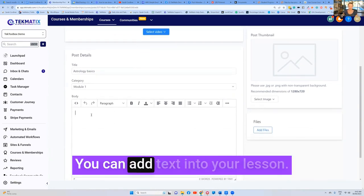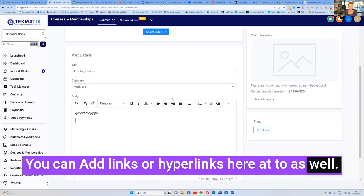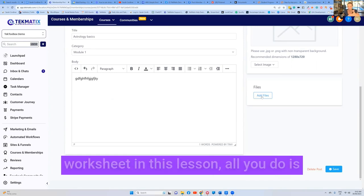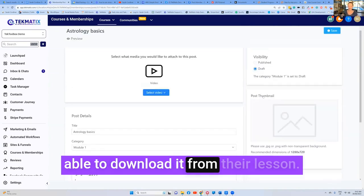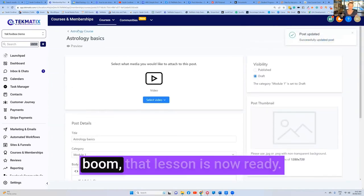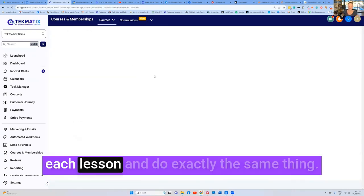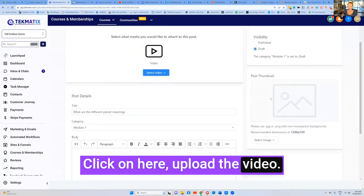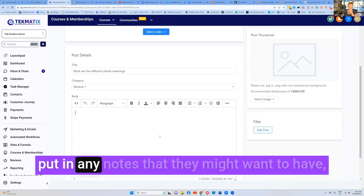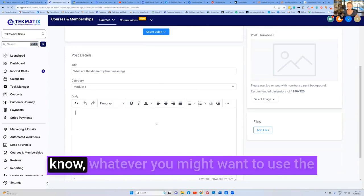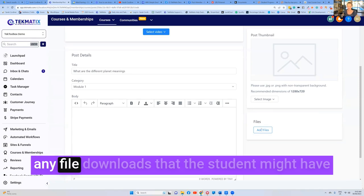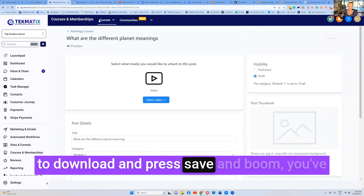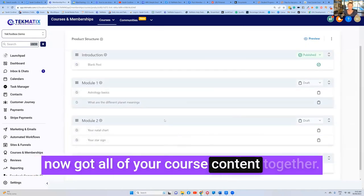You can add text into your lesson. You can add links or hyperlinks here as well. And you can even add files. So if I wanted to have a workbook or a worksheet in this lesson, all you do is upload it here and the student will be able to download it from their lesson. So I'm going to press save and boom, that lesson is now ready. Of course, I would just now go through into each lesson and do exactly the same thing. Click on here, upload the video, add the little cover image saying lesson two, put in any notes that they might want to have. Maybe you want to paste in a transcript, I don't know, whatever you might want to use the section for. You get to be the creator of this, add any file downloads that the student might have to download and press save and boom, you've now got all of your course content together.